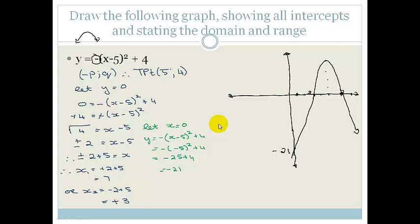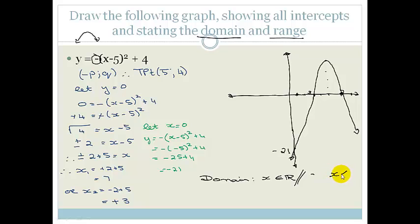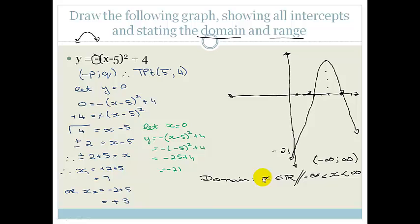We haven't finished because they're asking for the domain and range. The domain is our x-values — the values for which the graph exists on the x-plane. This graph carries on forever towards negative infinity and positive infinity, so the domain is simply: x is an element of real values. Alternatively you could say x is between negative infinity and positive infinity, or write it in interval notation as (−∞, ∞).